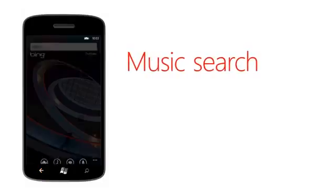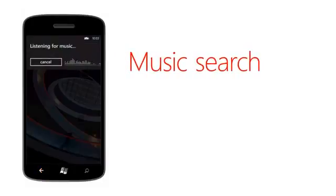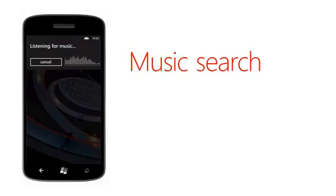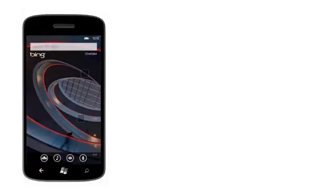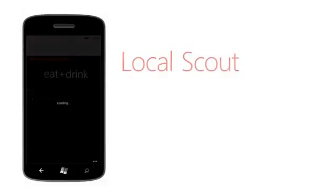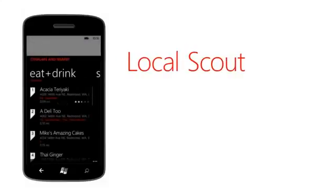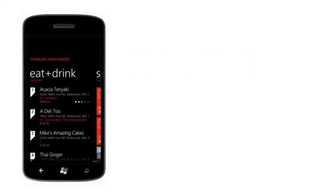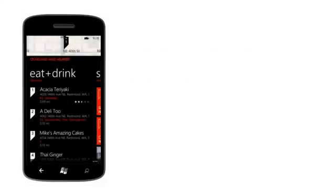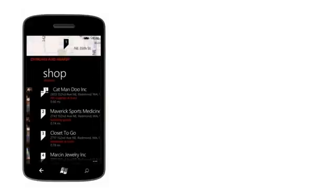Music Search listens to recorded music while it's playing to identify the song for you and help you find it. Local Scout is a great way to find things to see and do in your area. It uses your location to show you nearby places to eat, drink, shop, and visit.